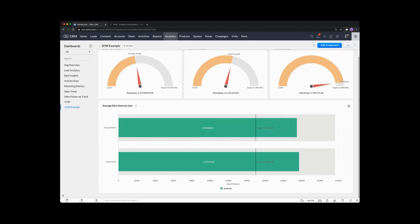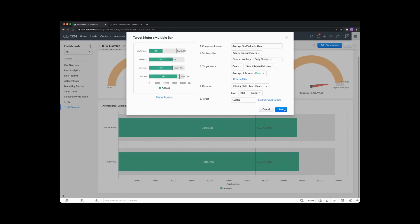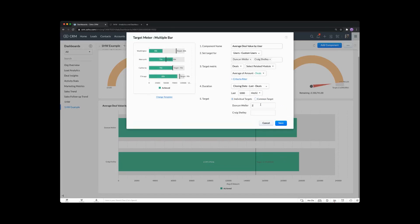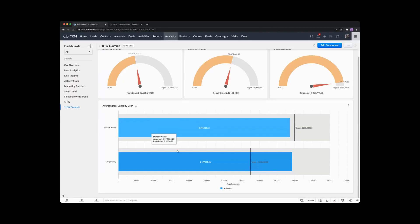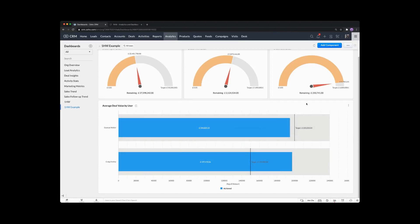Let's go ahead and change that for individuals. We're going to edit that now. Because Duncan's the super sales guy, he's going to get a target of 200,000 for average deal value, and Craig's going to get 150,000. We can now set the individual ones and save. So now you'll be able to see we've got different targets for different people — Duncan has achieved 97% of his average deal target, and Craig's at 131%. This is a really cool way of setting sales targets for your salespeople or agents, setting different target levels and sharing that information.